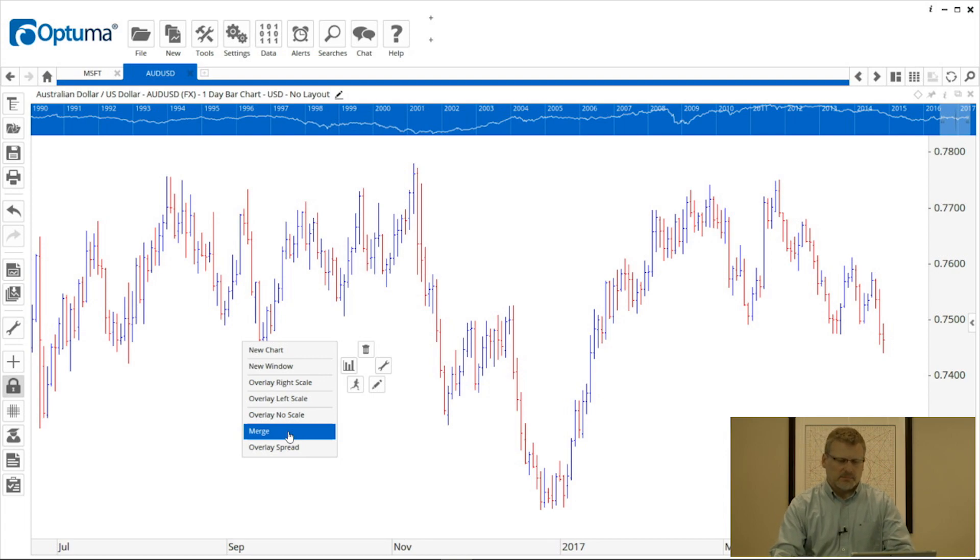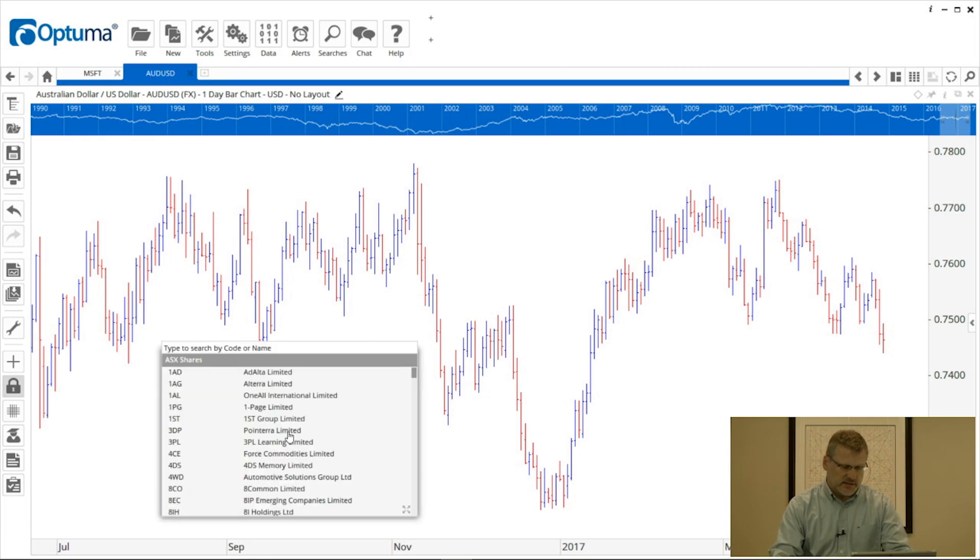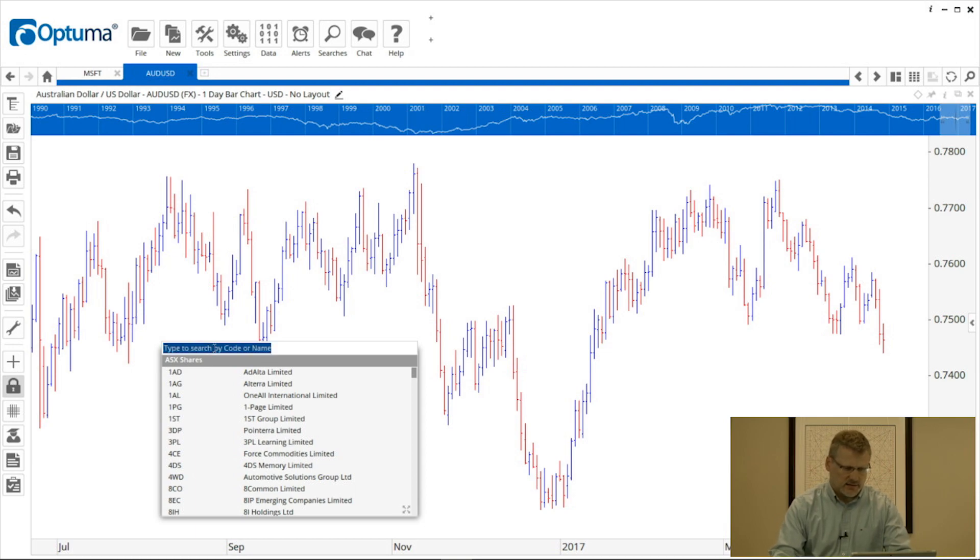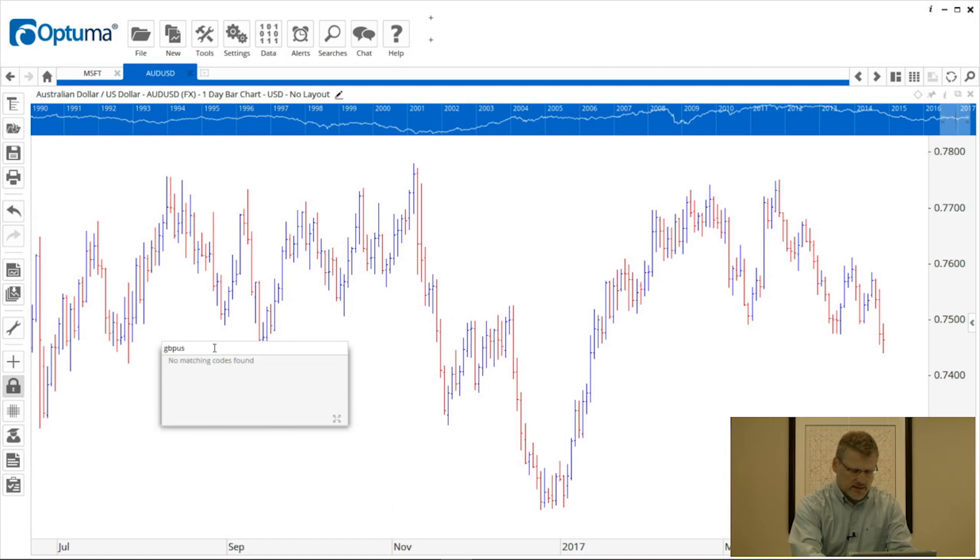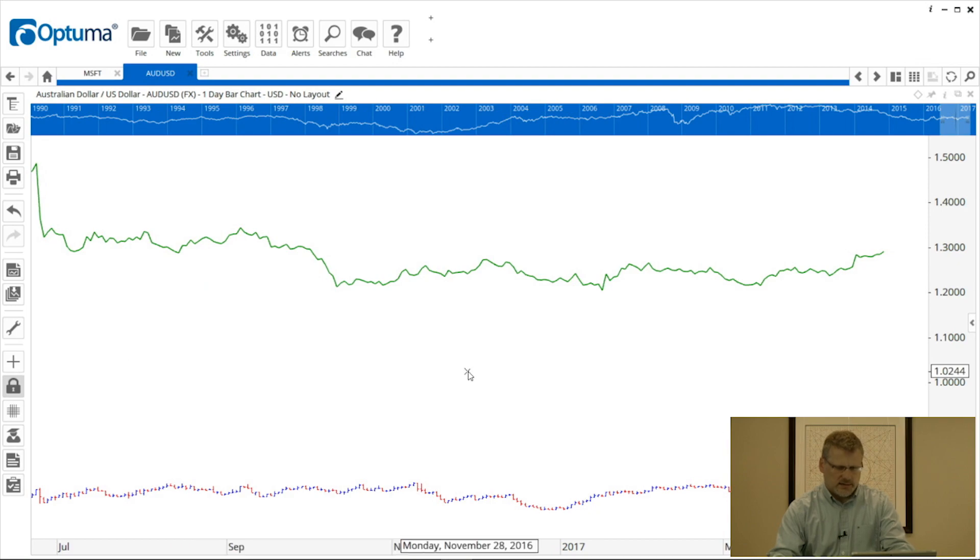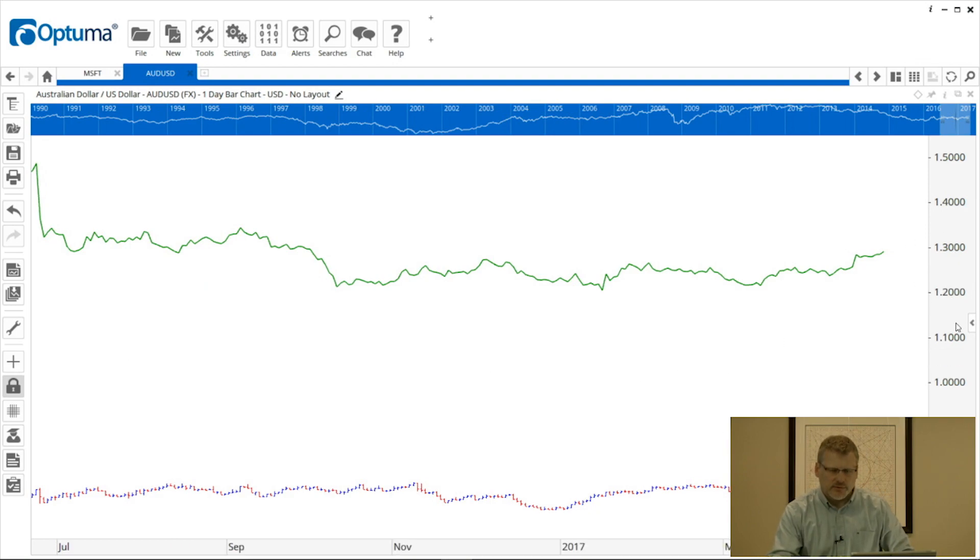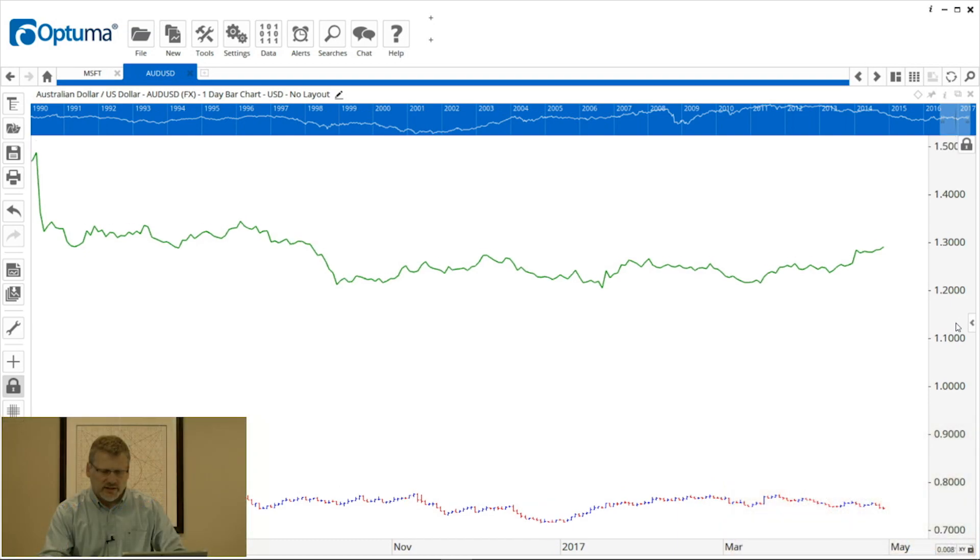Now obviously this will only work if they're close in price scale. Otherwise, you could have—I'll show an example. So instead of a stock, I'm going to use another currency, so I'm going to use GBP USD. And you can see that because they're now using the same price scale, there's a big gap between the two.